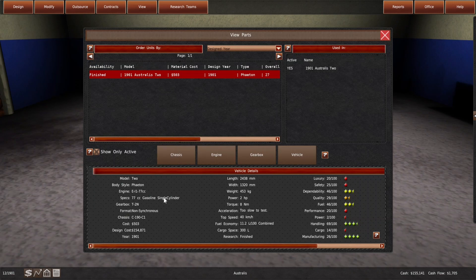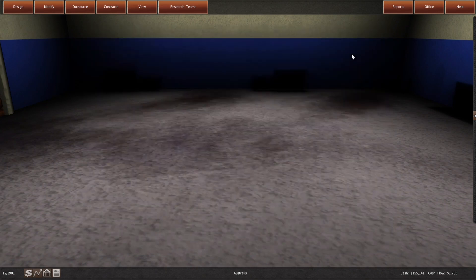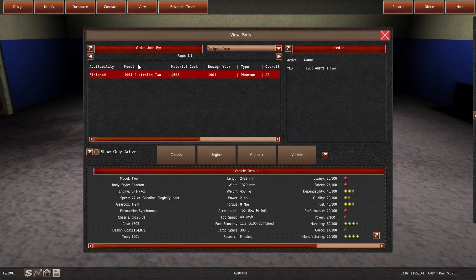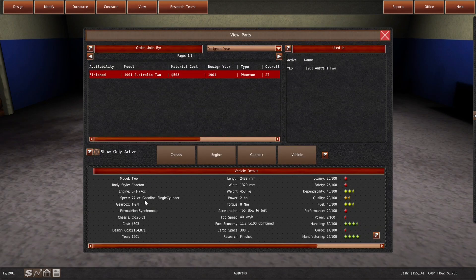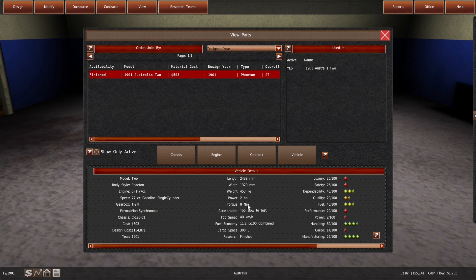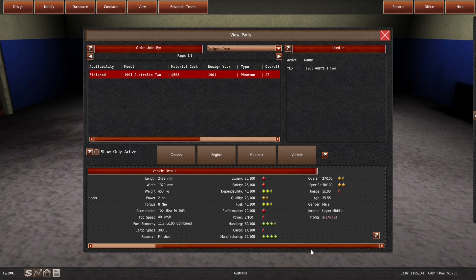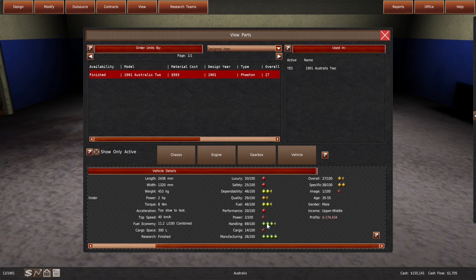It's a Phaeton. We have to go to the showroom to see it. So, it has a 77cc single cylinder engine, makes 2 horsepower, 8 Nm of torque, top speed of 40. It has some stats, lots of red where we are terrible, but a few things where we are green.